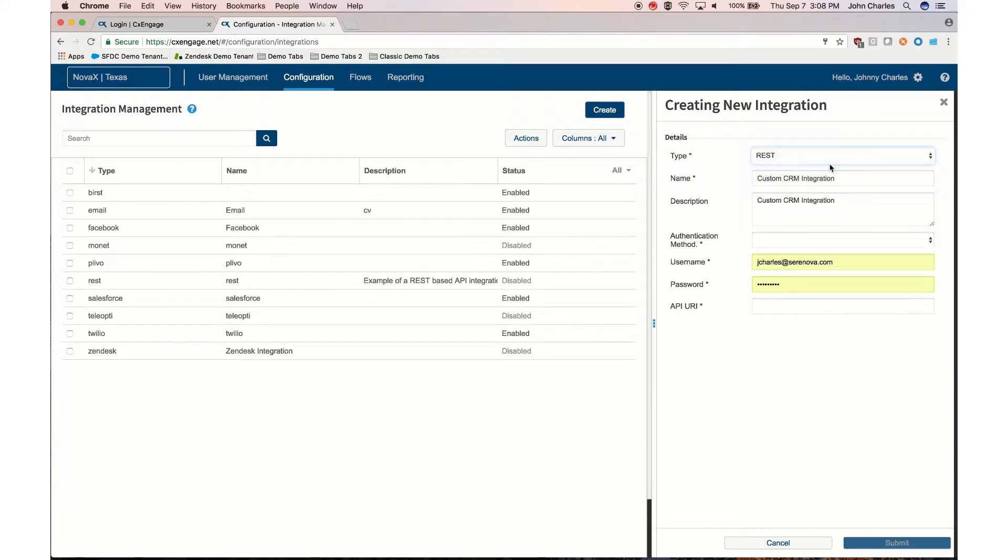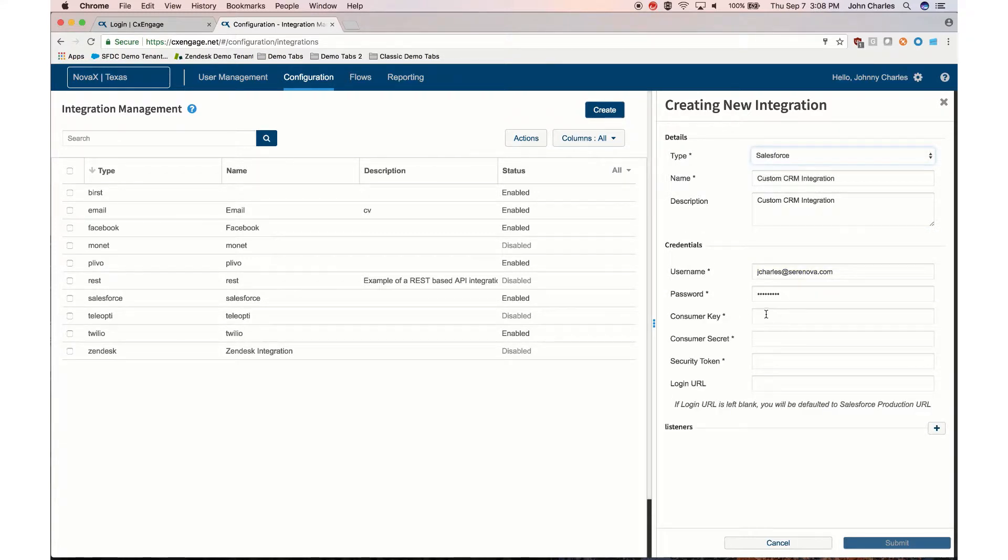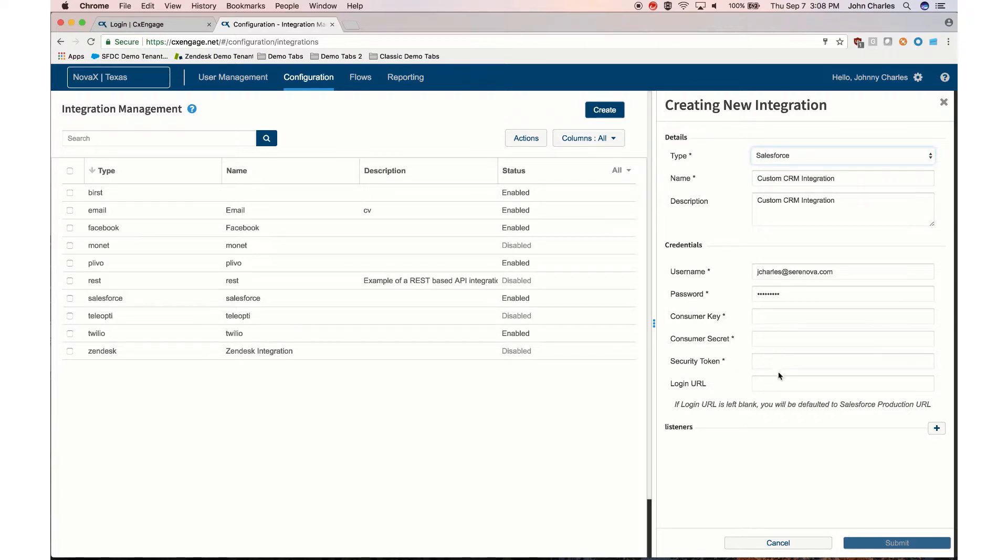With Salesforce you'll need to be able to provide the username, password, consumer key, consumer secret, security token, the login URL, as well as an API listener.